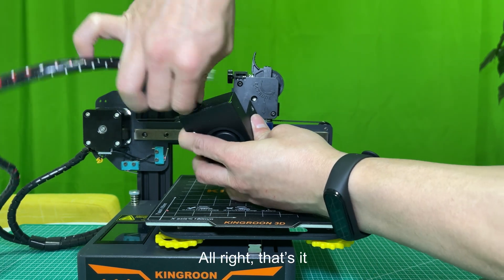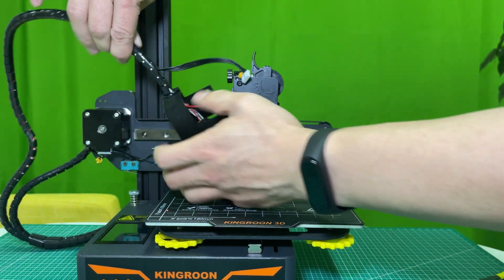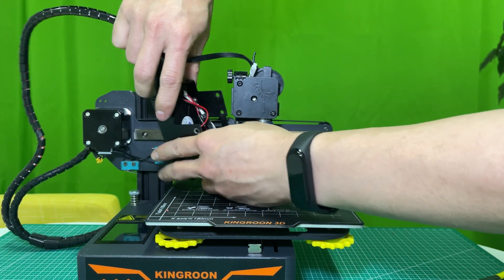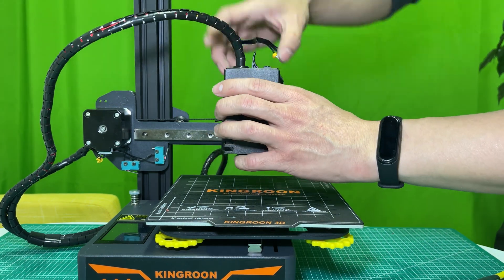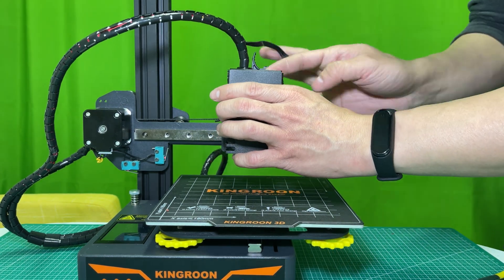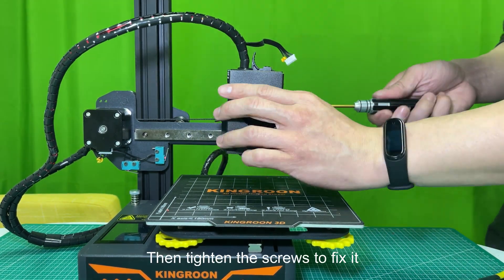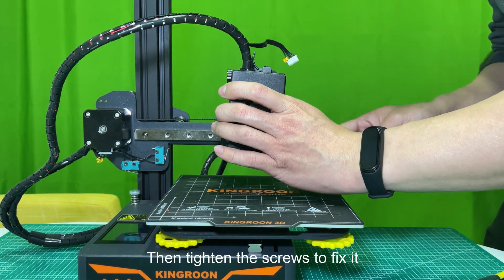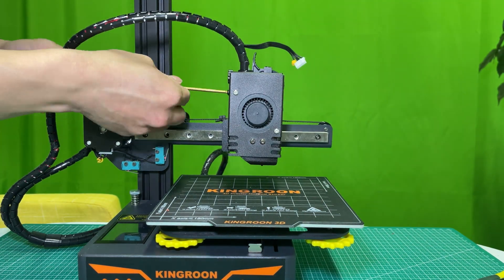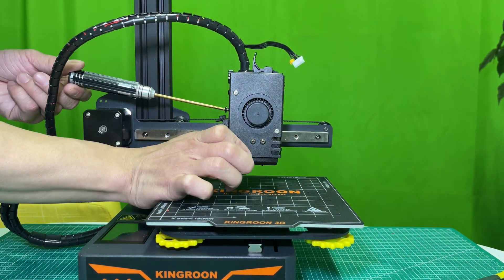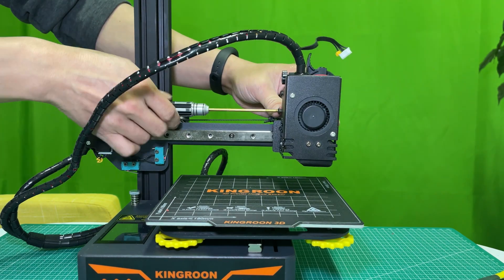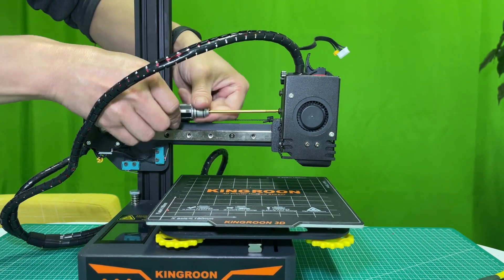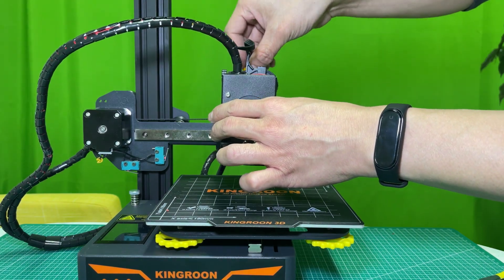Alright, that's it. Put the cover back. Then tighten the screws to fix it. Connect the motor cable.